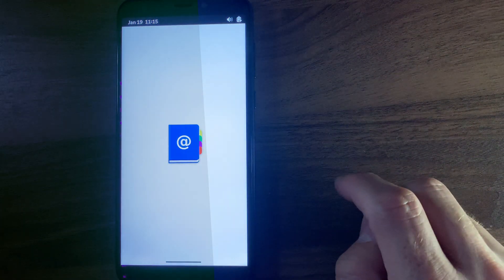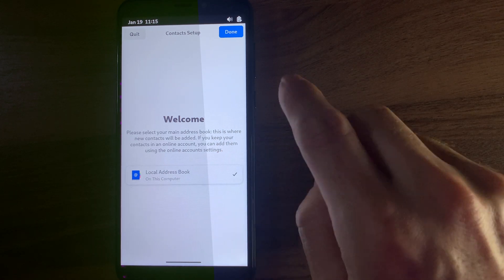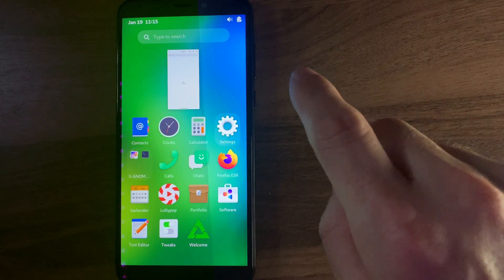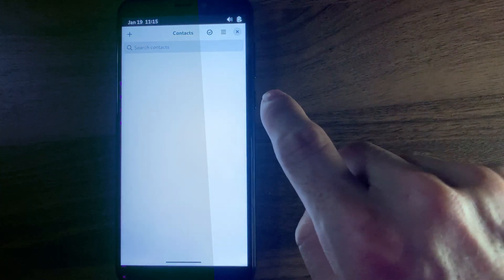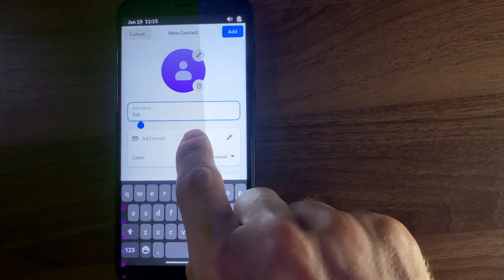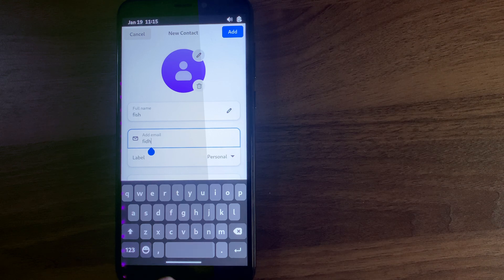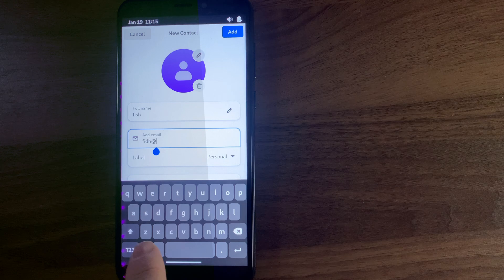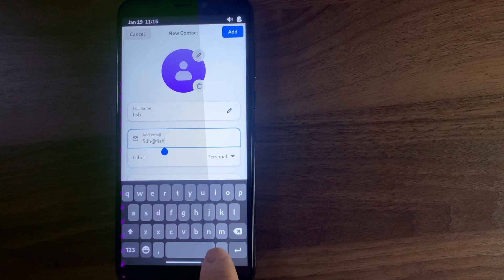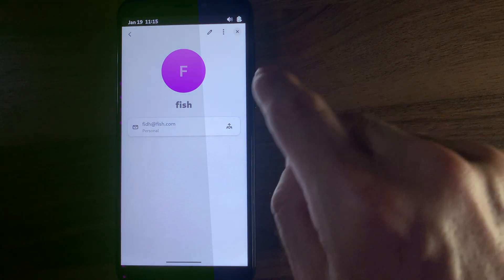Let's go to contacts. Address book on this computer — apparently this is now a computer. It just closed. So when the windows close, it does things. Let's go to Fish. No at-symbol by default. At fish.com — that should be good enough. Yay, I have a contact now.